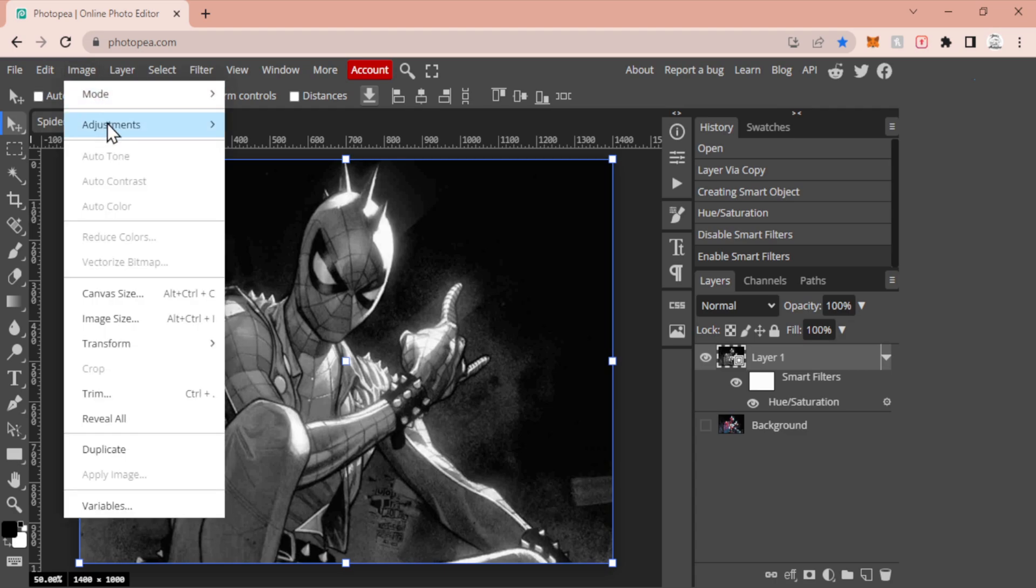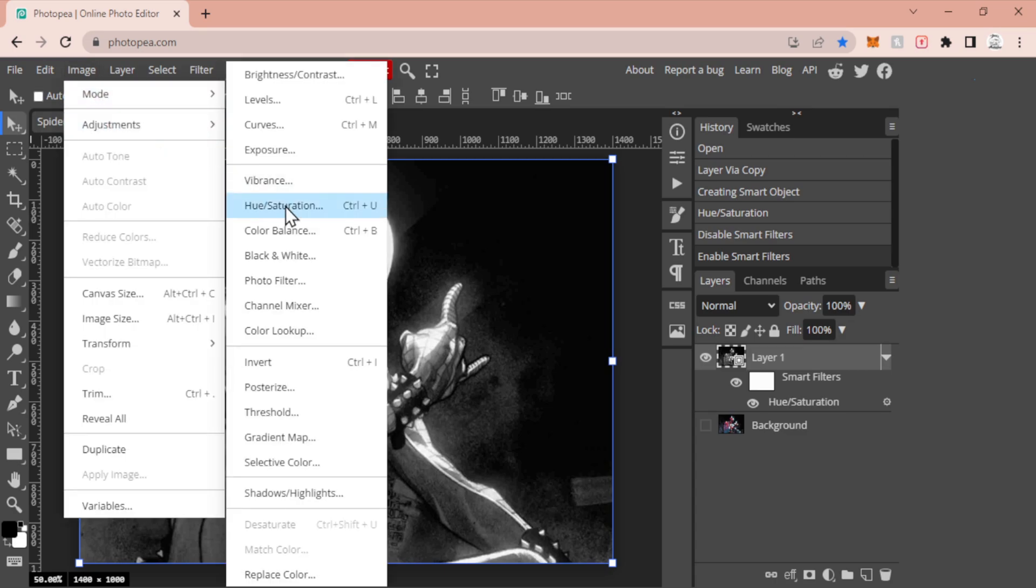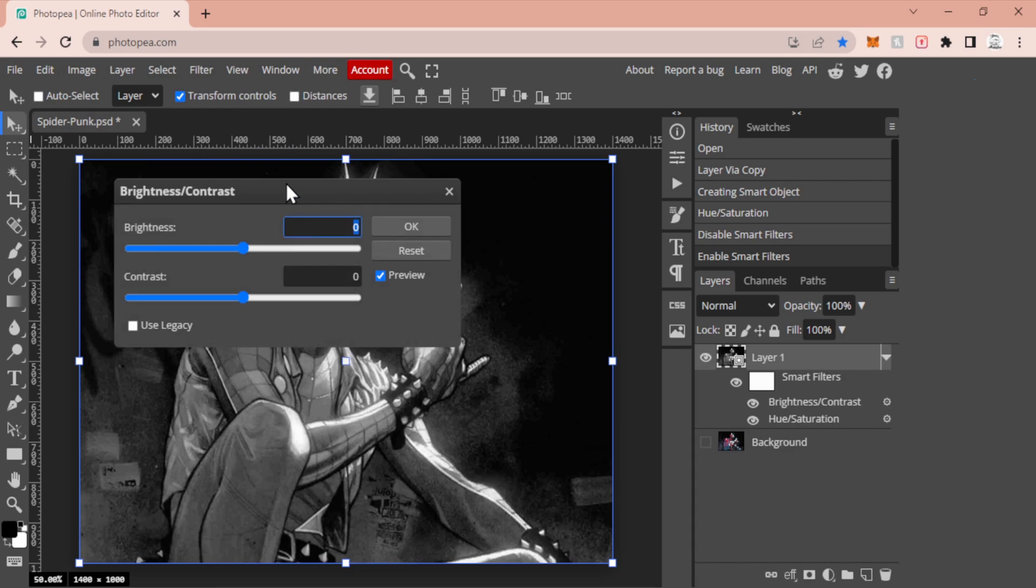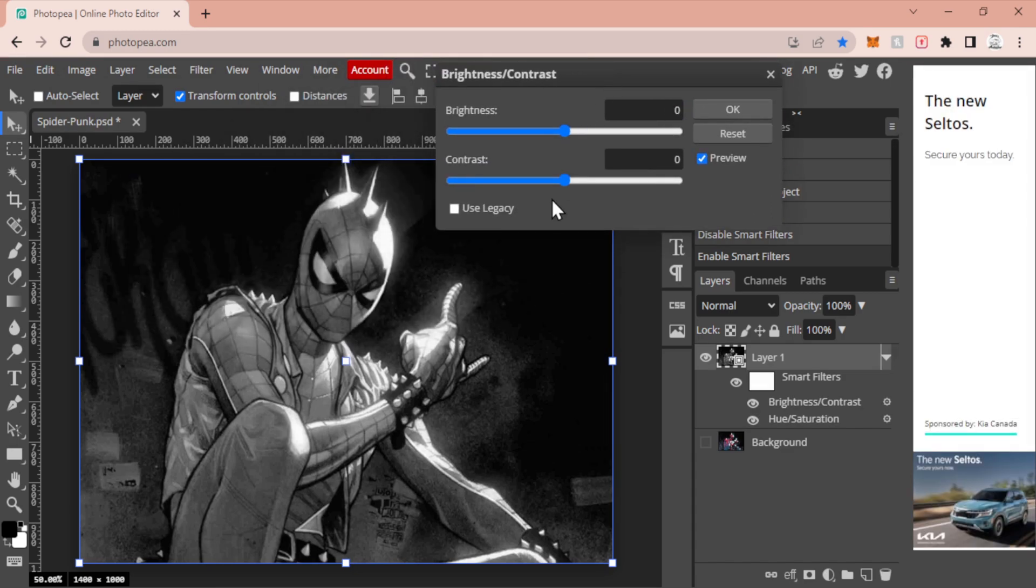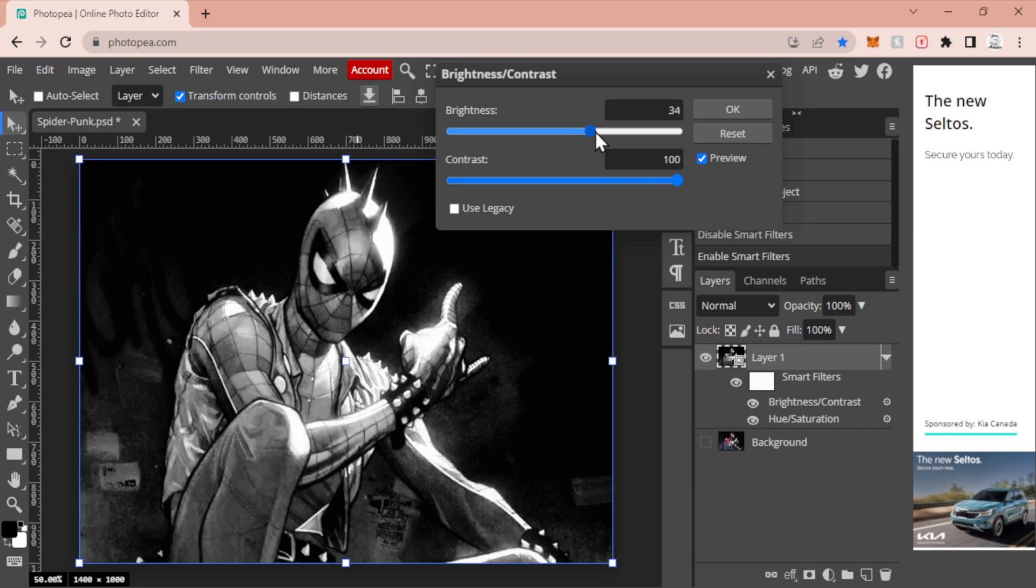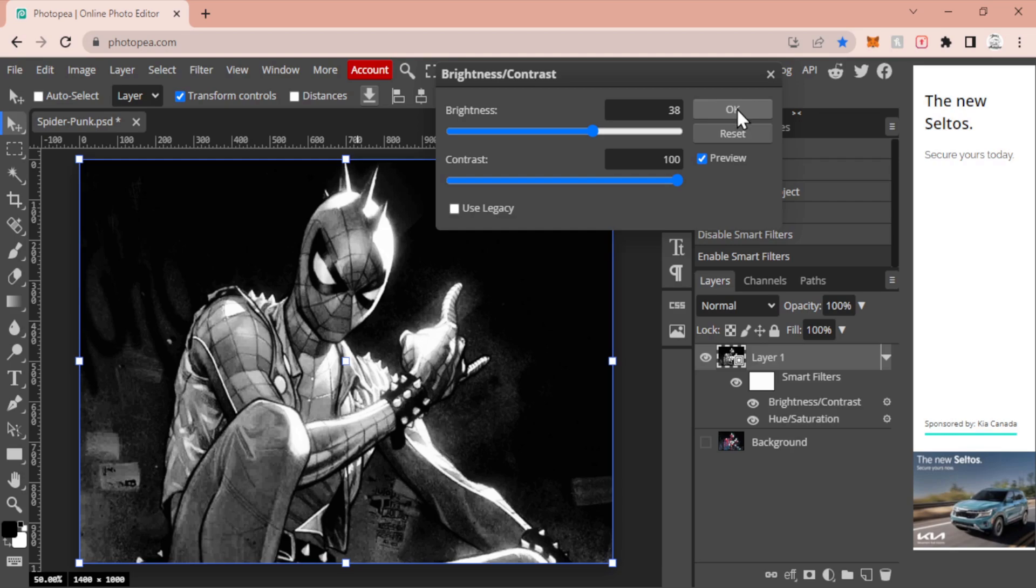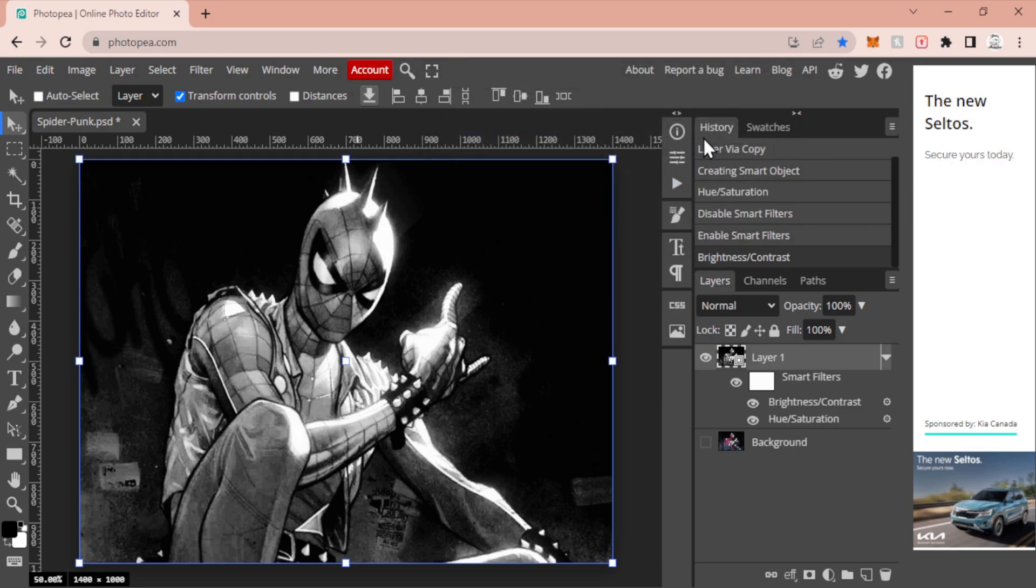Now with that we're going to go up to Image again, we are going to go to Adjustments, and we are going to go to Brightness and Contrast. Now this one's a bit of personal preference for your image. I usually throw the contrast just a bit all the way up to the end and I adjust the brightness usually somewhere around the 30 to 40 mark, which ends up being ideal for most of the images that I personally have dropped in here.